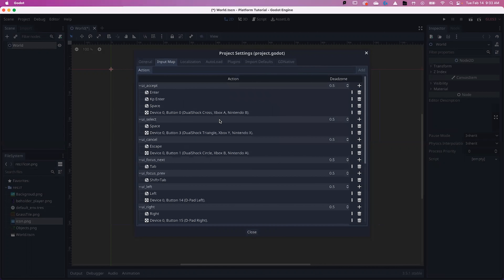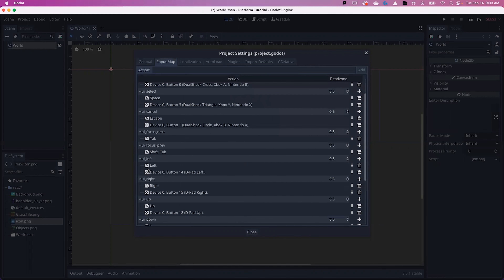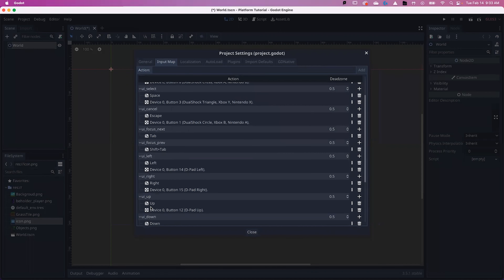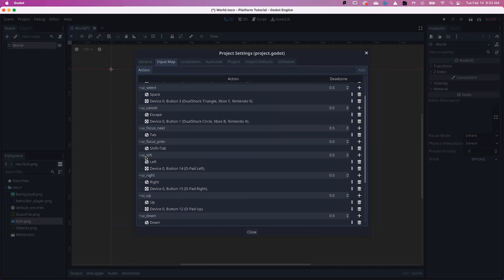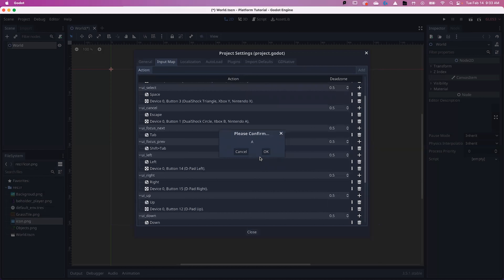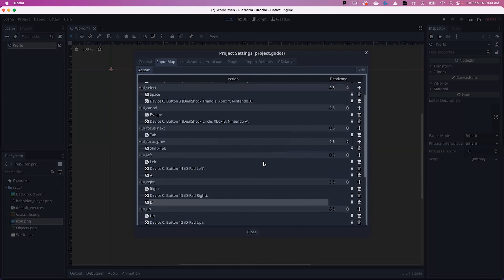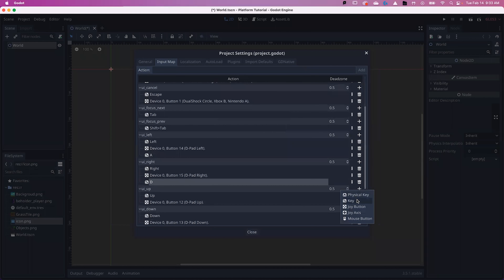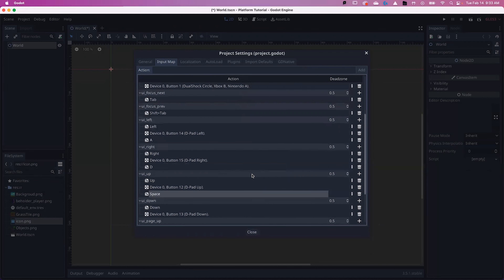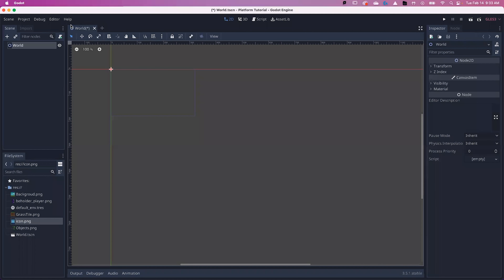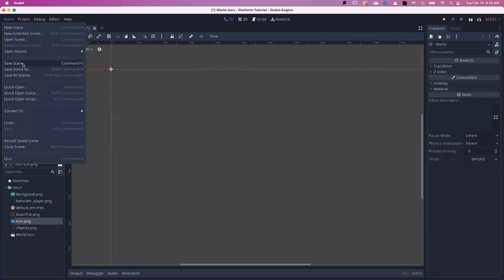Optionally, you can change your inputs. If you'd like your character controlled with the arrow keys, you can leave them blank — same for jumping. But if you'd like the character to move with the D and A keys and Space to jump, follow these instructions. For UI Left, click the plus button, select Key, and use A for left. For UI Right, use D. For Up, use Space. Now our character will be able to run left and right and use Space to jump. Hit Close and save.